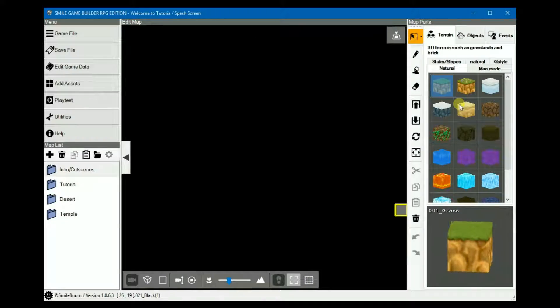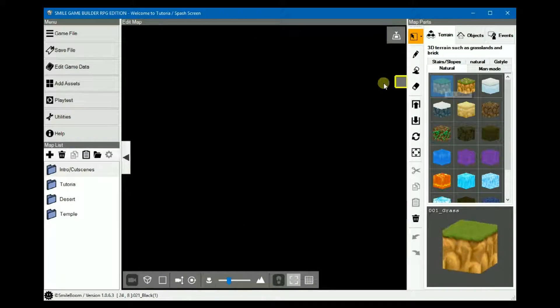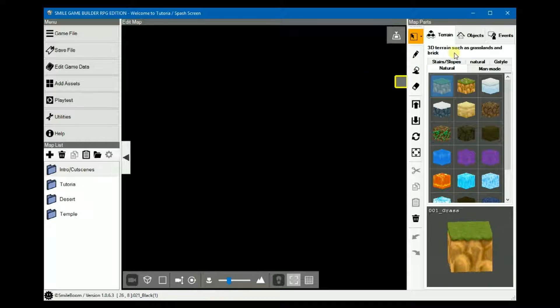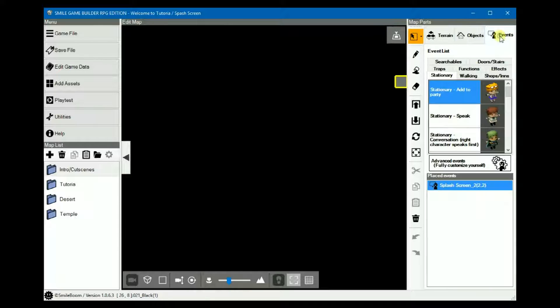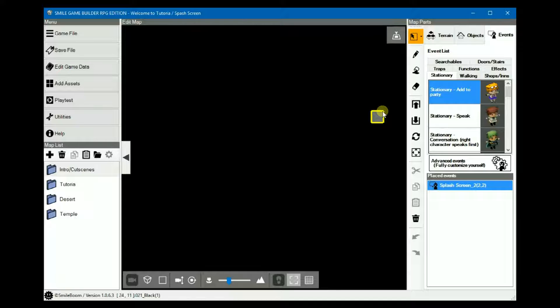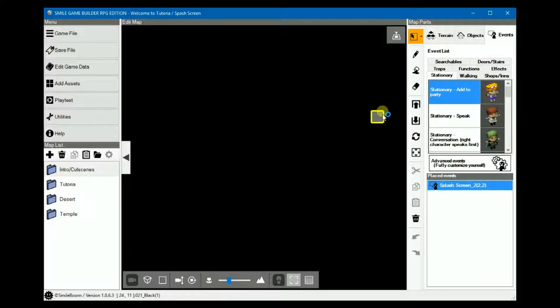The way player direction works is each direction is assigned a number. Remember, SmileBoom has set the numbers based on the north, south, west, east cardinal points on the compass. I prefer using north, east, south, west, and I assumed almost everyone else did.